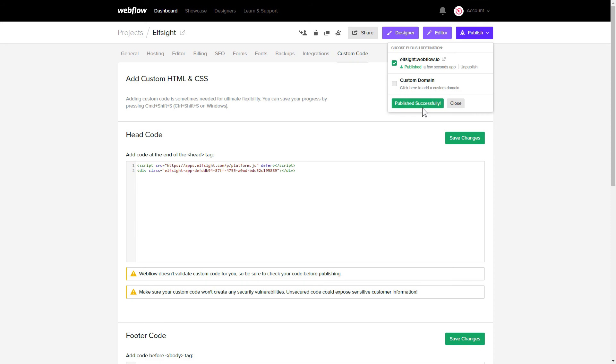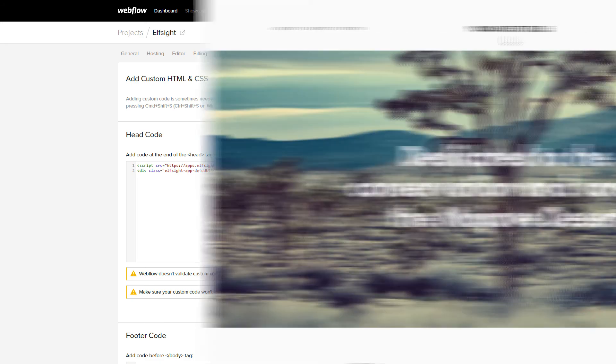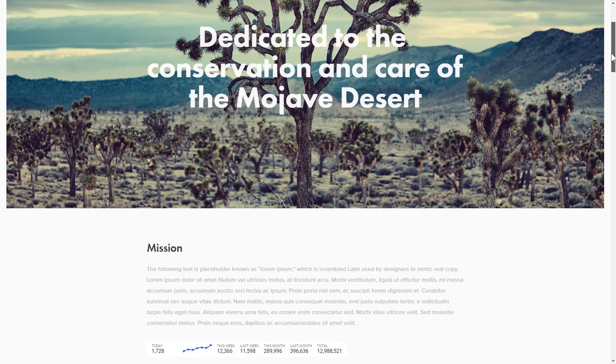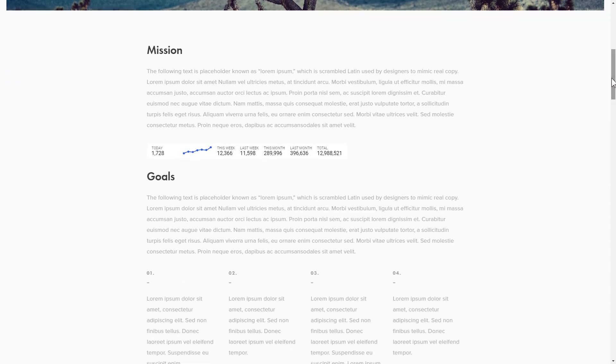Go to the page to check your widget. This is how easy it is! But if anything goes wrong at any stage, message us at support at Elfsight.com.